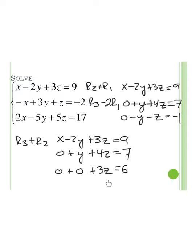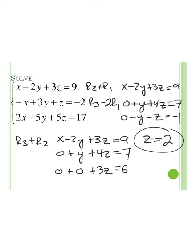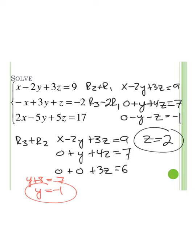Looking at the last equation, dividing both sides by 3 gives z equals 2. Now I can do back substitution — plugging z equals 2 into the second equation: y plus 4 times 2 equals 7, so y plus 8 equals 7, and subtracting 8 gives y equals negative 1. Then plugging y and z into the first equation: x plus 2 plus 6 equals 9, and subtracting 8 gives x equals 1.